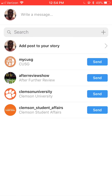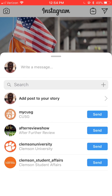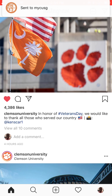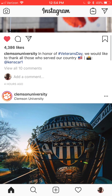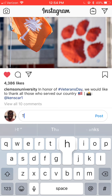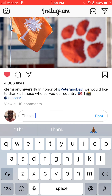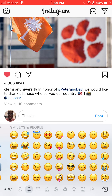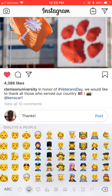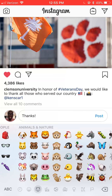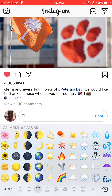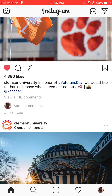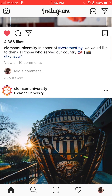Right here I'm going to show you how you can send any Instagram post to another person. I want to send this Clemson post to my CUSG — done, I was able to send it right there. It's pretty easy. You can also comment right from there underneath it, so you can still see the photo without going directly into the comment section. I'm just typing 'thanks' and looking for an emoji.